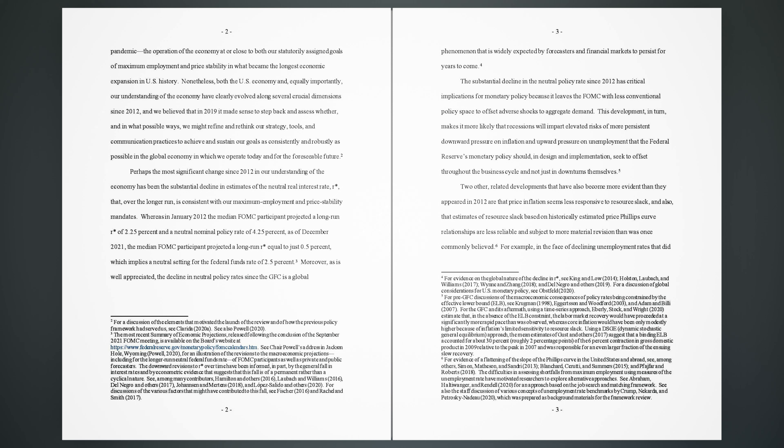Indeed, I would argue that over the 2012-20 period, the framework served us well and supported the Federal Reserve's efforts after the global financial crisis (GFC). Nonetheless, both the U.S. economy and, equally importantly, our understanding of the economy have clearly evolved along several crucial dimensions since 2012, and we believed that in 2019 it made sense to step back and assess whether, and in what possible ways, we might refine and rethink our strategy, tools, and communication practices.